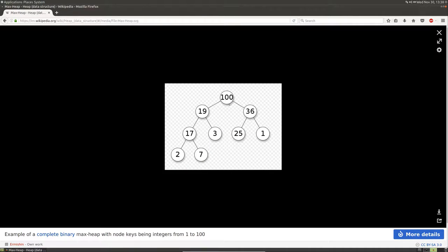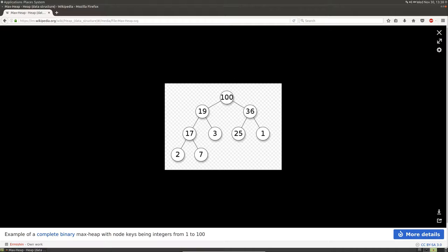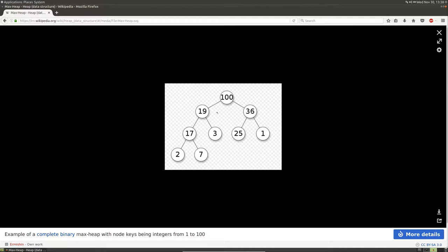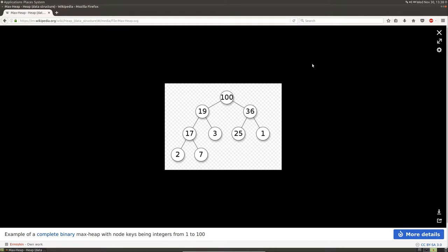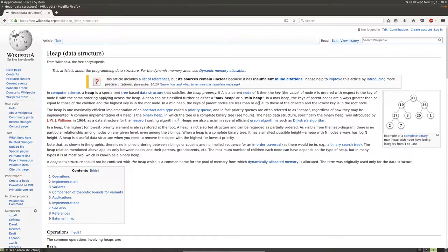This picture from Wikipedia is an example of a max heap. The way a max heap works is that each node is larger than its children. So if you look at this, 100 is larger than 19, and it's also larger than 36. If we pick 36, it's also larger than all of its children. And that's a max heap.